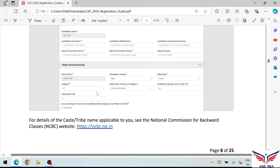For the category field, make sure you have the relevant certificate ready before filling the form, because you will need to submit it here. If you belong to any reserved category, you must have the certificate on hand. For general category, no certificate is needed, but if you select any other category, you will need to upload that category certificate.